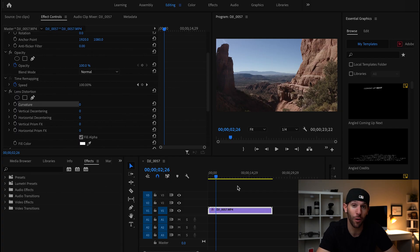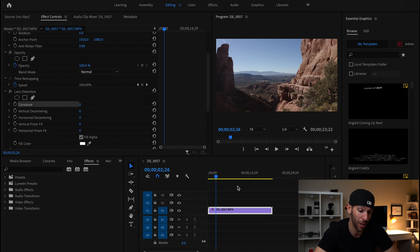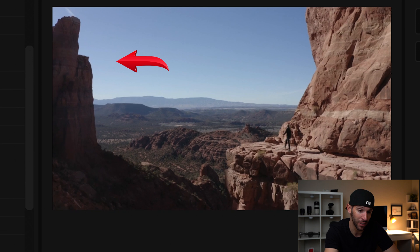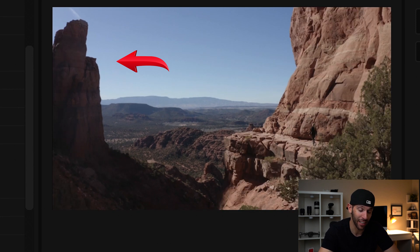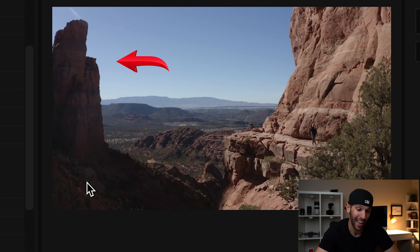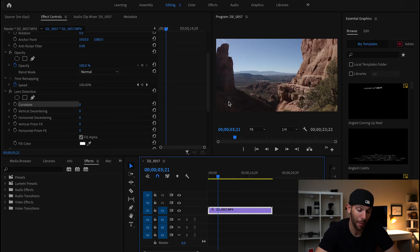So let's get into Adobe Premiere Pro and I'm going to walk you through how to fix the lens distortion on the drone. You can see I have the drone clip here and in the corners there is a fisheye effect. You could see that these towers are curved and I'm going to show you how to fix that.